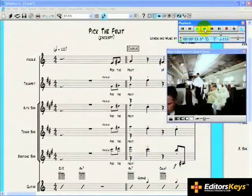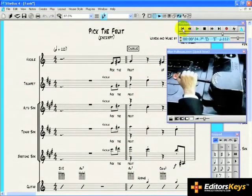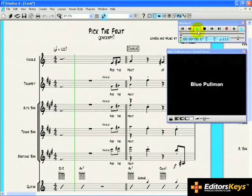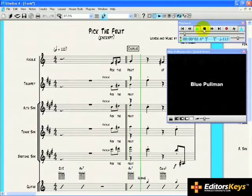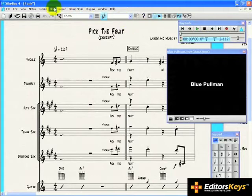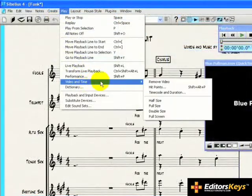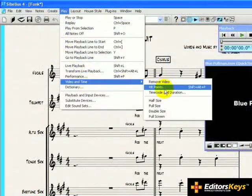By default, Sibelius starts playing your video at the beginning of your score. You can tell Sibelius to adjust this by going back to the Play menu and, under Video and Time, choose the Timecode and Durations option.